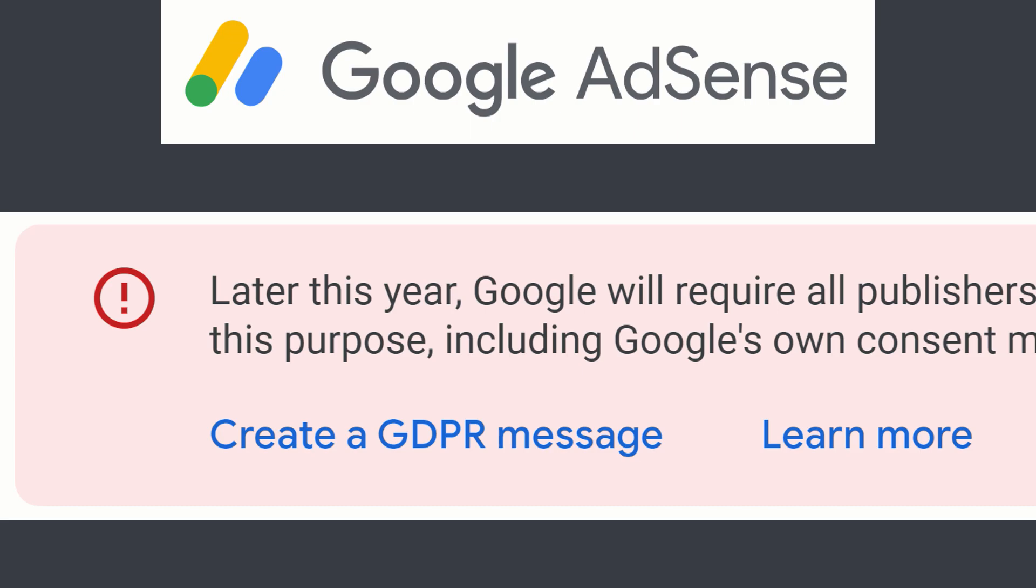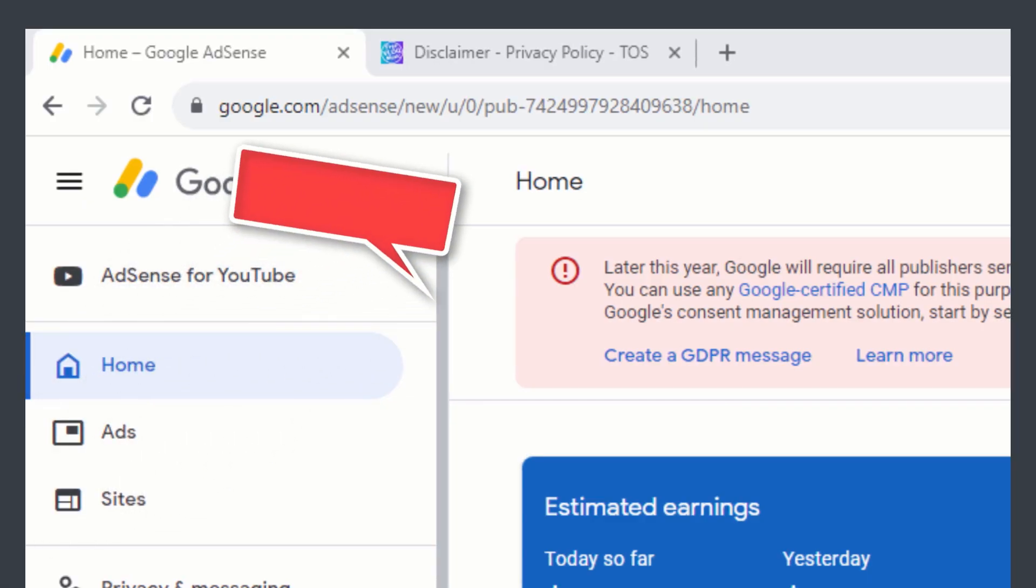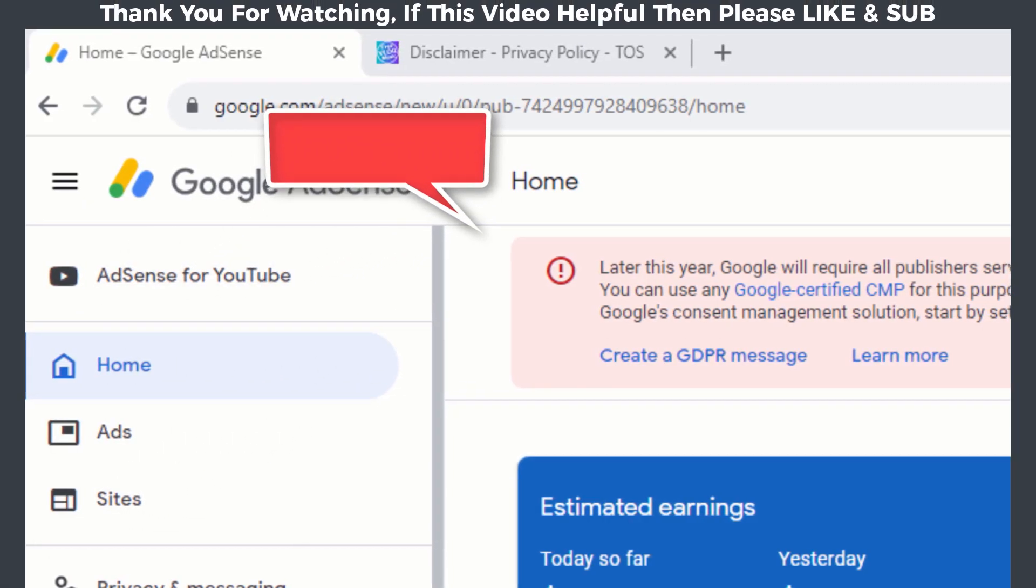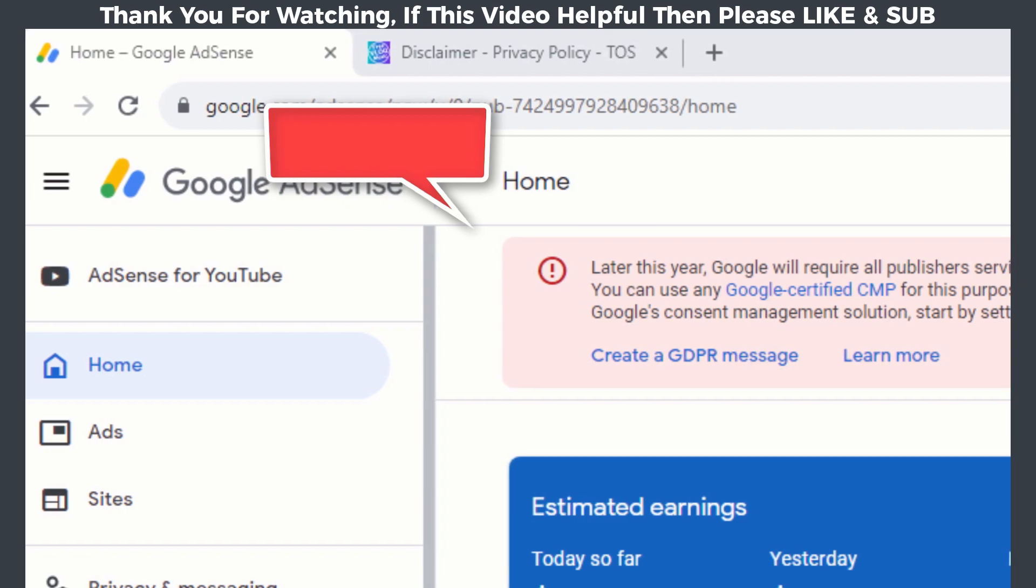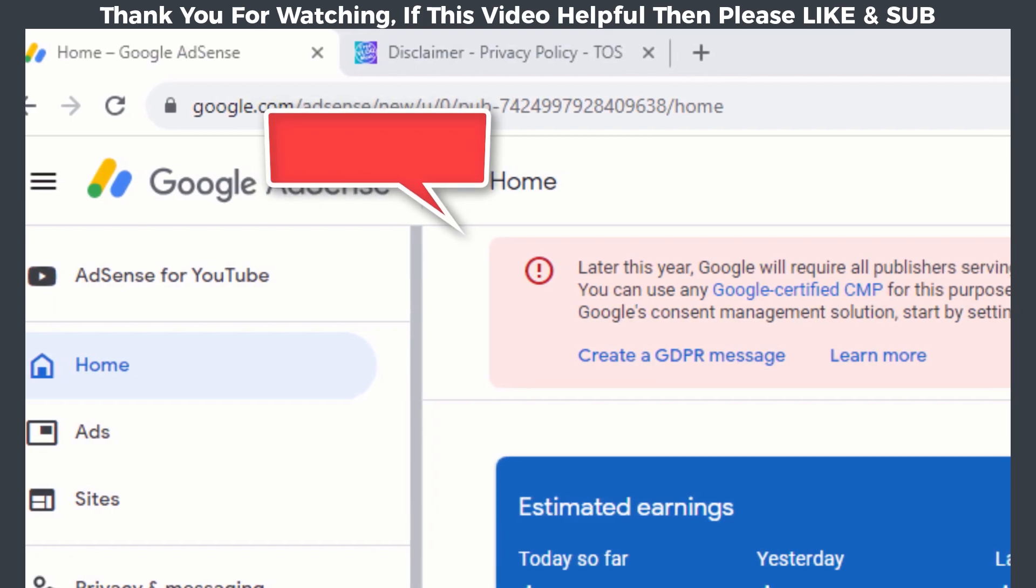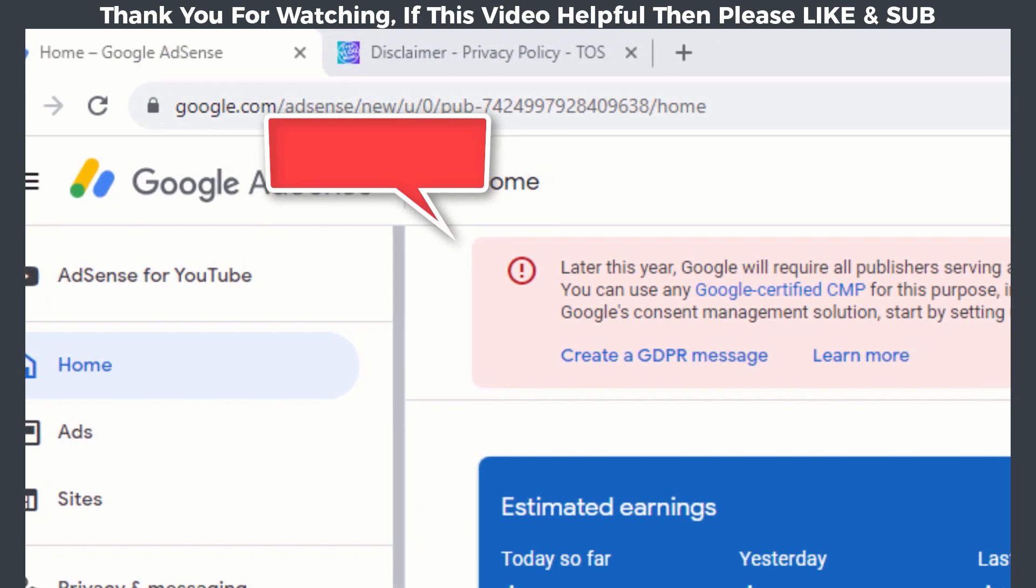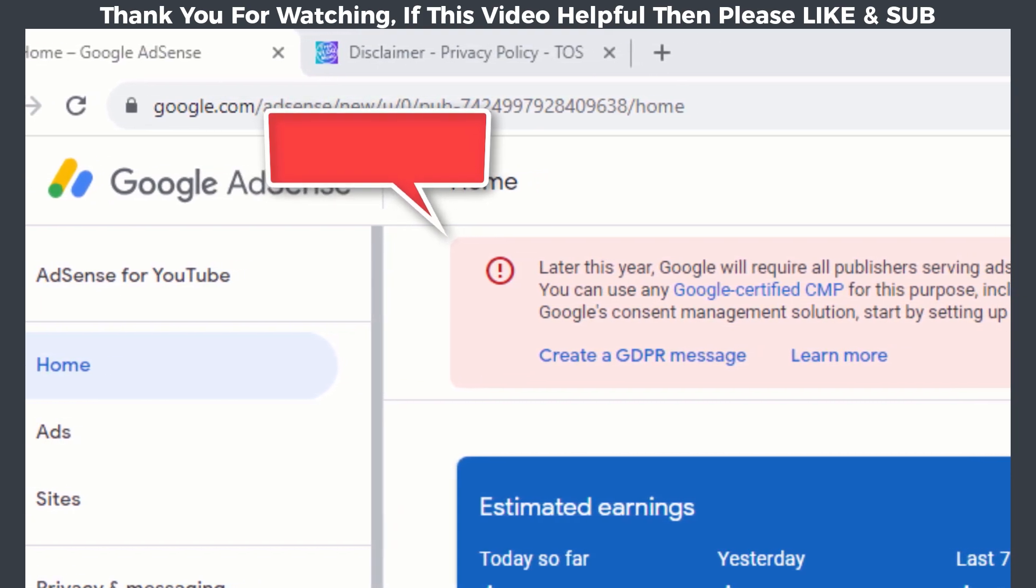Hello guys, in this video I will be showing you how to clear this notification from your Google AdSense account by creating GDPR message.